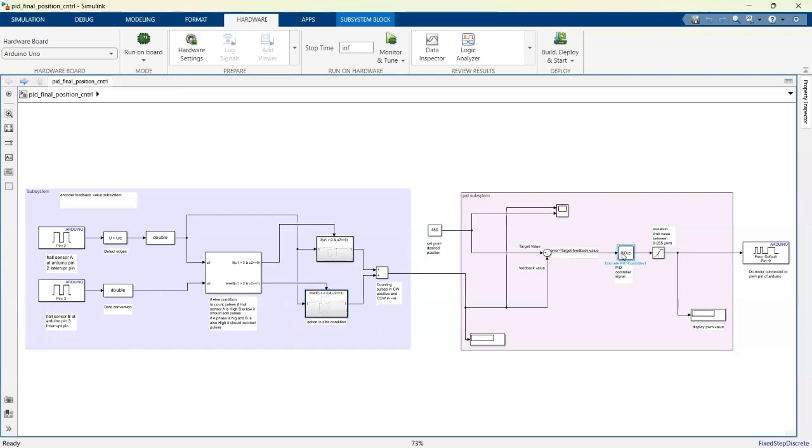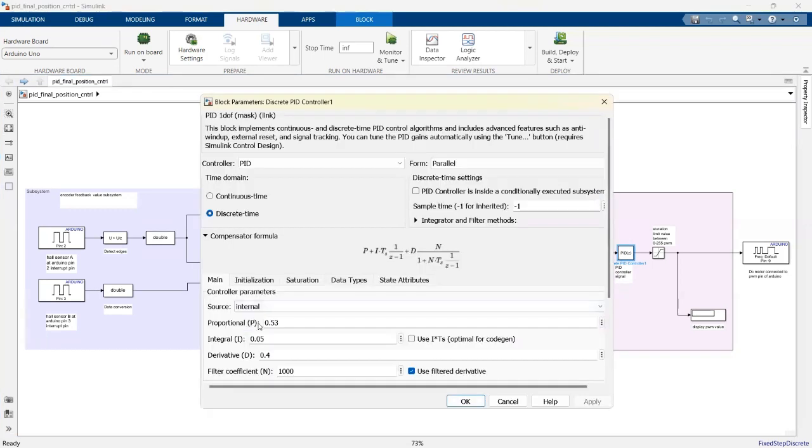feedback value from the target value, and the error is fed into the PID controller. It's a built-in discrete PID controller. I tuned the PID controller by trial and error method. I got P equals 0.53, I equals 0.5, and D equals 0.4.